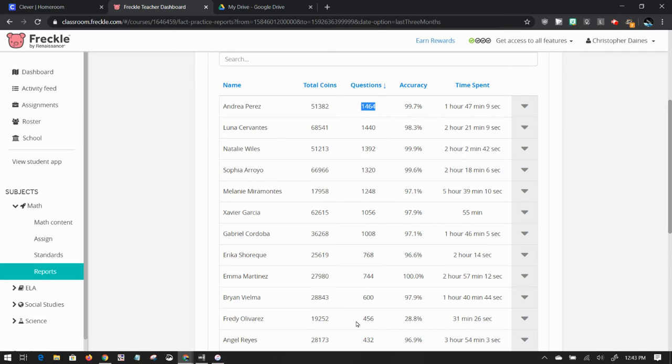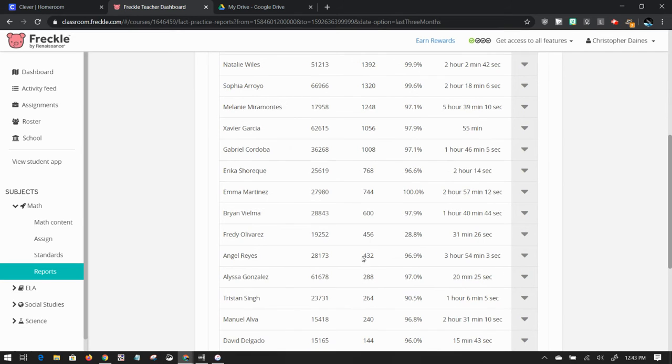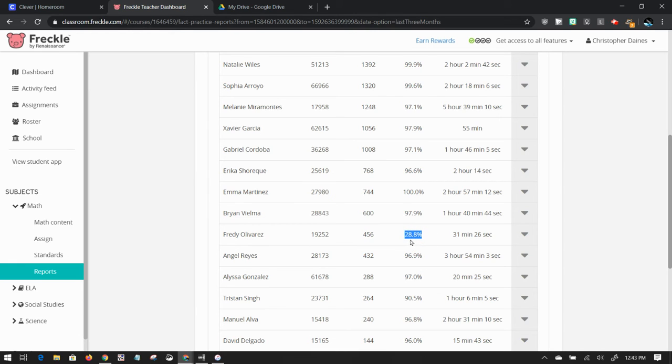And I noticed down here, one of my other students, Freddie, has answered 456 with a 28% accuracy. He spent 31 minutes doing this.